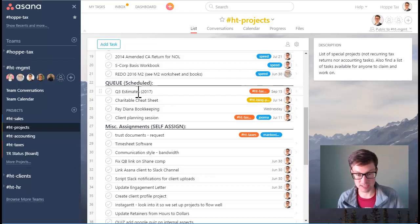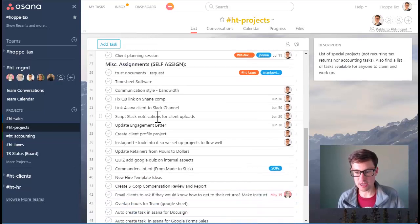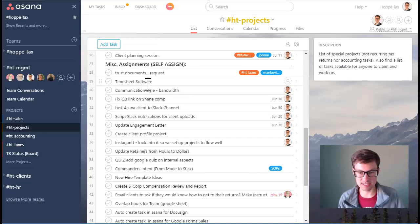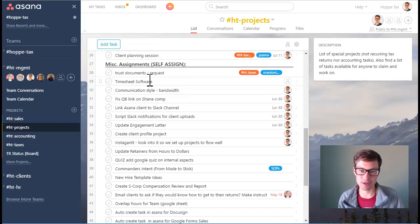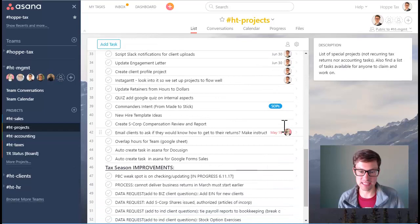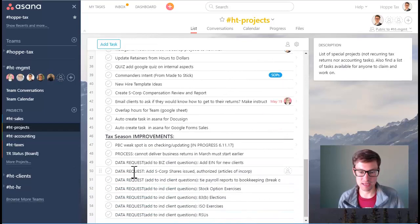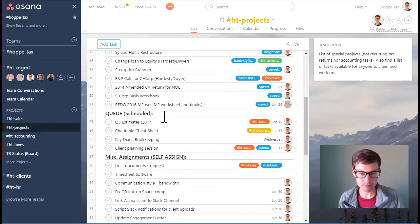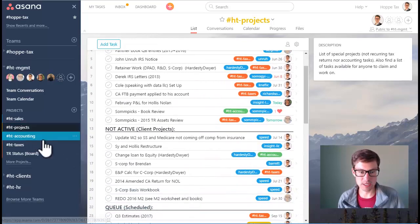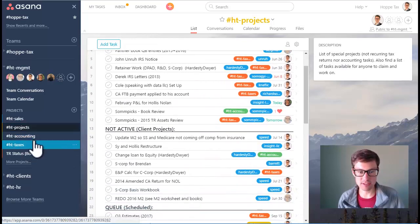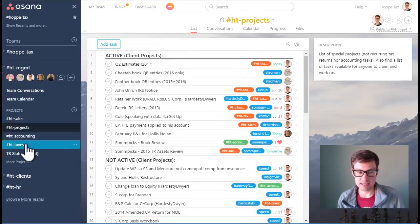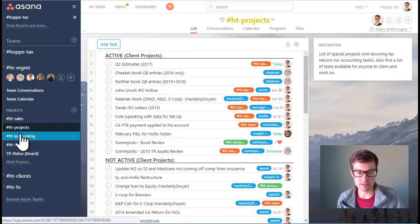And then we do a dump of miscellaneous assignments for people to self-assign. So if there's capacity and work they can come here, find the task, assign to themselves and date it. And then we keep a list of taxes and improvements.